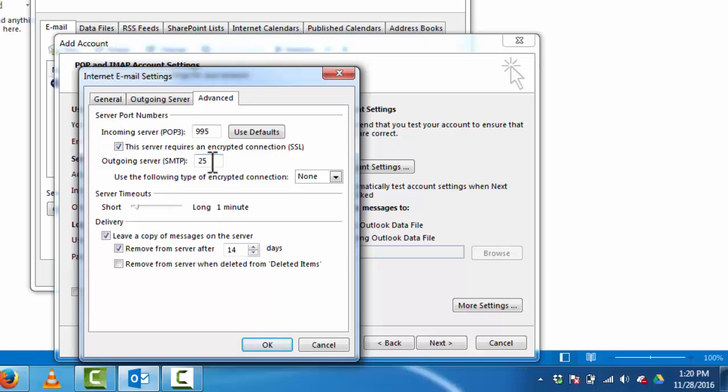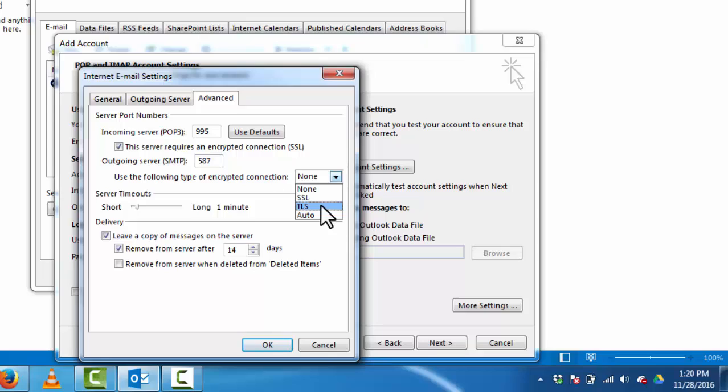Outgoing server SMTP, here input 587. Here we need to select TLS. Deselect move from server after 14 days.